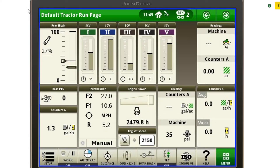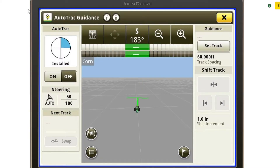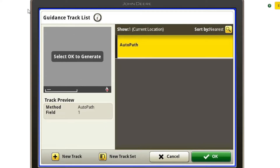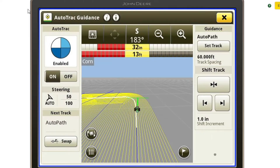Now we're ready to select our AutoPath guidance line set. I'm going to click on the guidance icon at the bottom of the screen and go to the Set Track button. It labels our AutoPath lines as AutoPath under the track selection list, so I can click on AutoPath and select OK. Now on the screen it's generated my AutoPath lines. The blue lines represent your guidance line, and the yellow lines represent where each row was when we performed our source path — in this case, a strip till application.